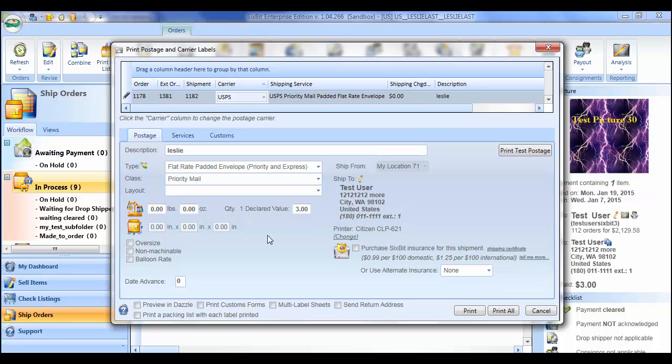If a packing list will be printed each time a postage label is printed, check print a packing list with each label printed. If the packing list and postage printer is set to the same printer, alternating packing list and postage will be received, which should make packaging items easier. For a walkthrough of how to set up a zebra printer to do this, see our user's guide article on printing alternating packing lists and postage on a zebra printer.